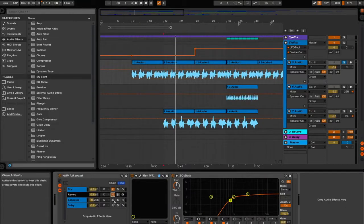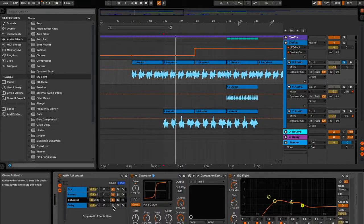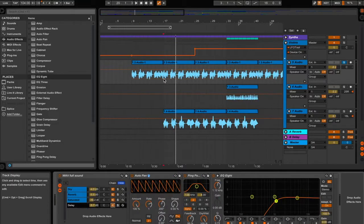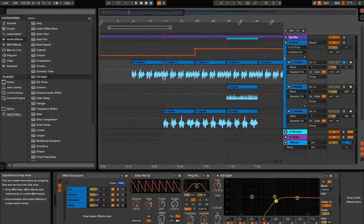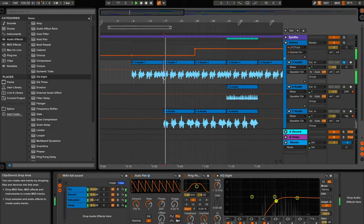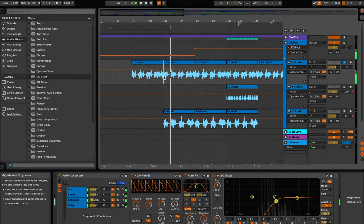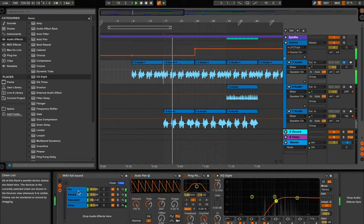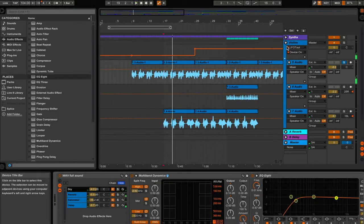What I did was I added all kinds of effects — some reverb, some saturation, some delay — and this is what I ended up with. It just complements the entire track, so let's give that a quick listen.